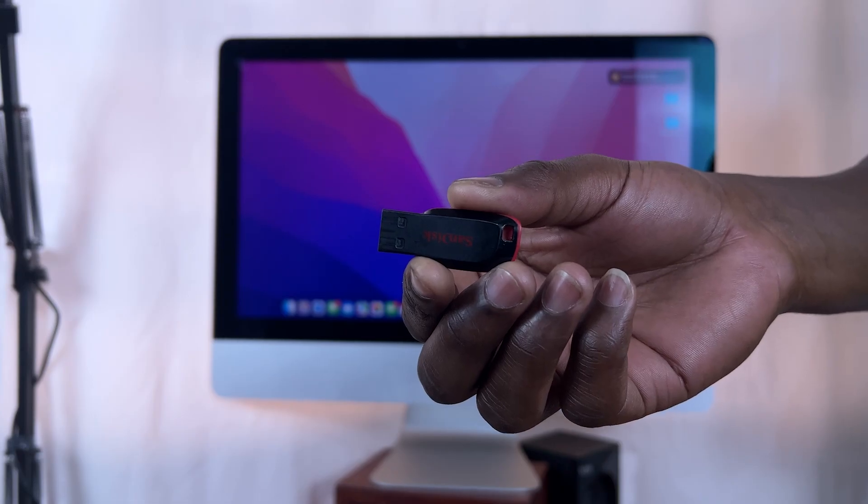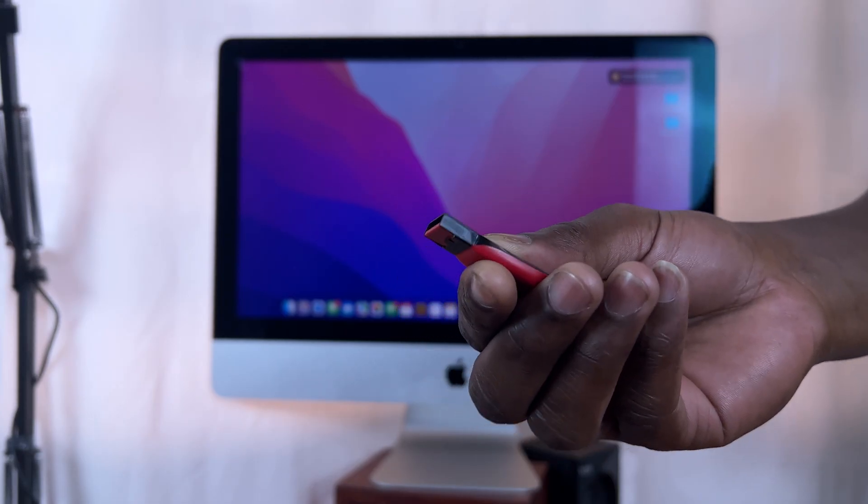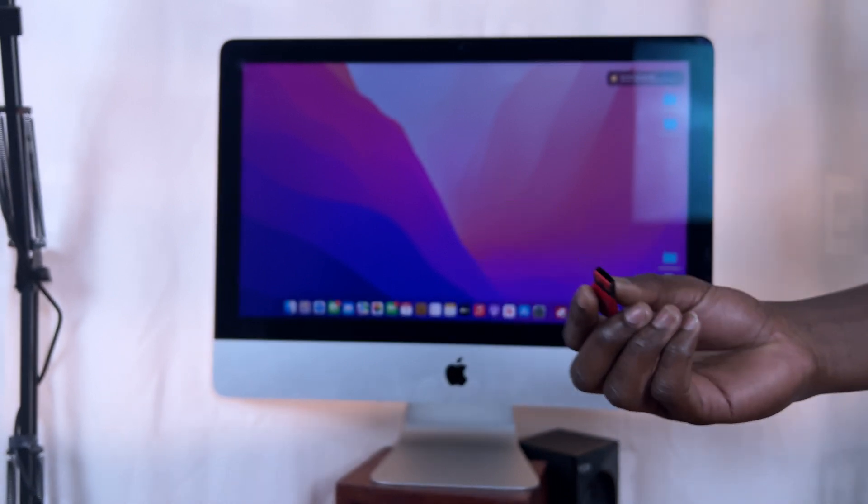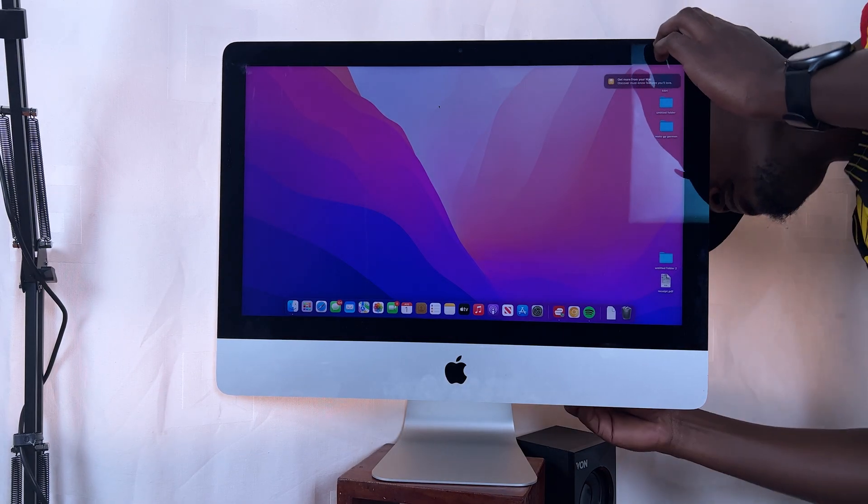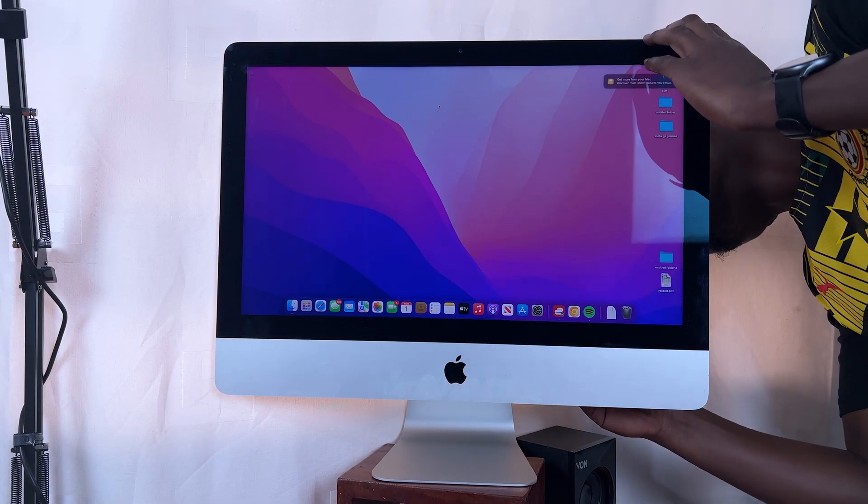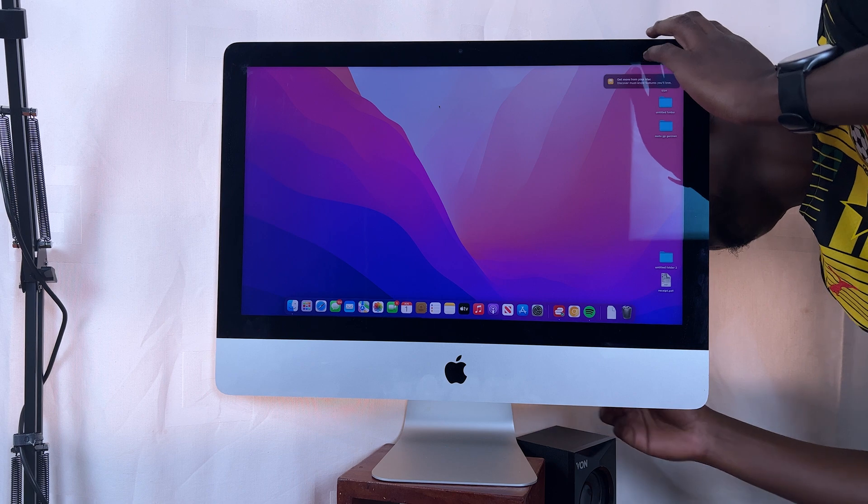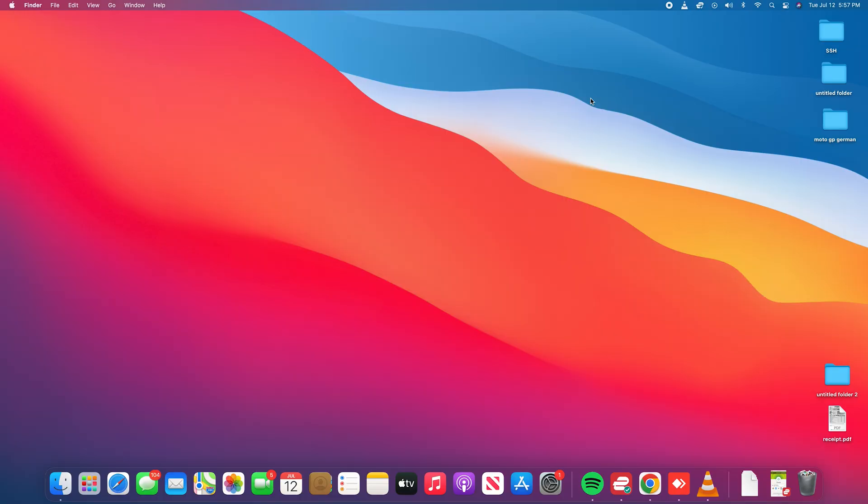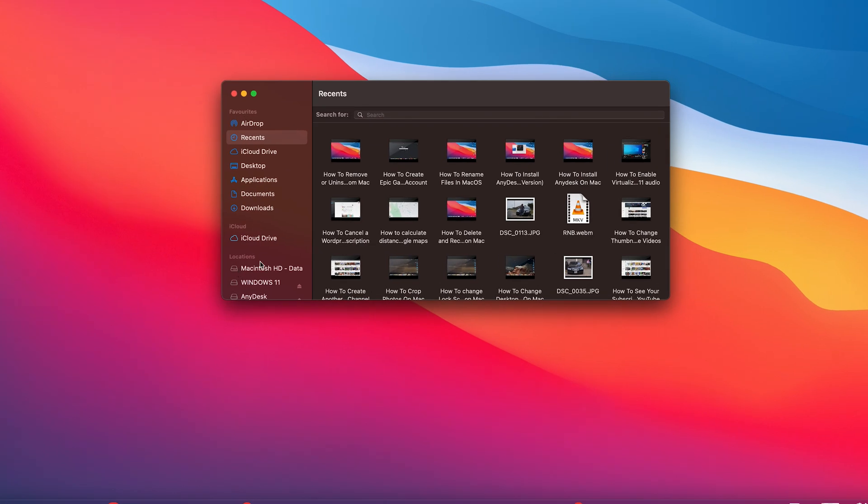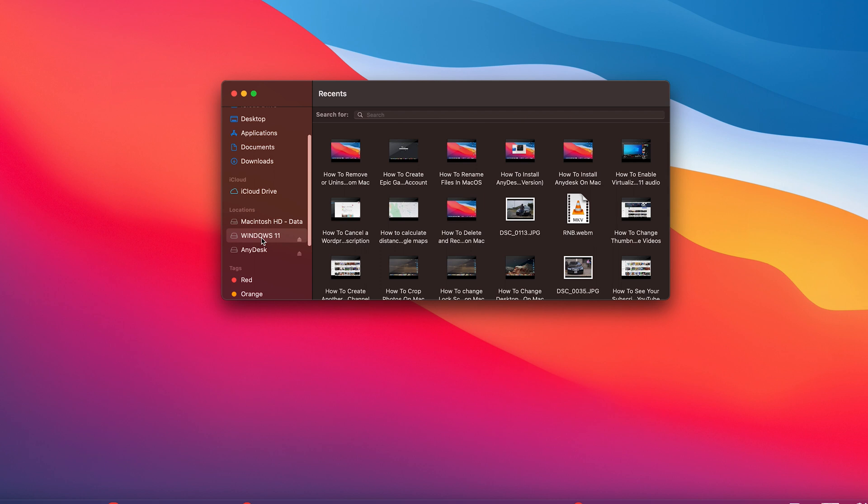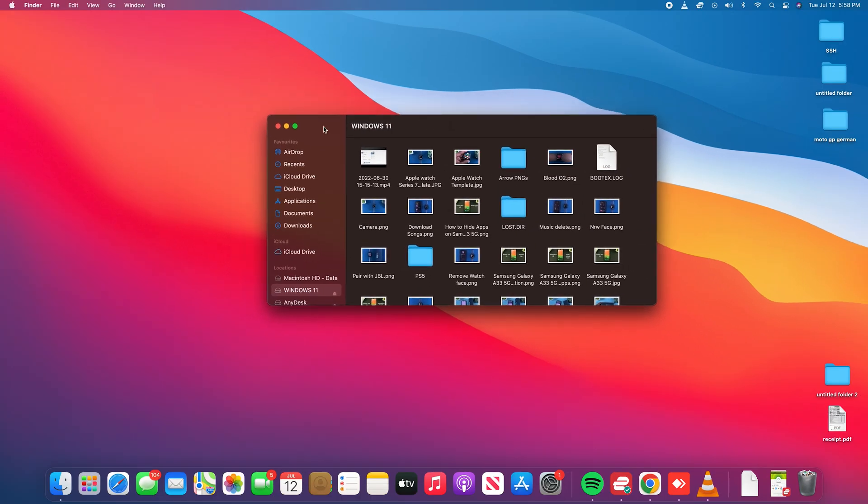Now it's very simple. For instance, right now I'm just plugging in a flash drive and it doesn't show on the desktop, but if I go to Finder and go to the left hand side, I should see my flash drive called Windows 11. But it didn't show on the desktop when I inserted it into the Mac.